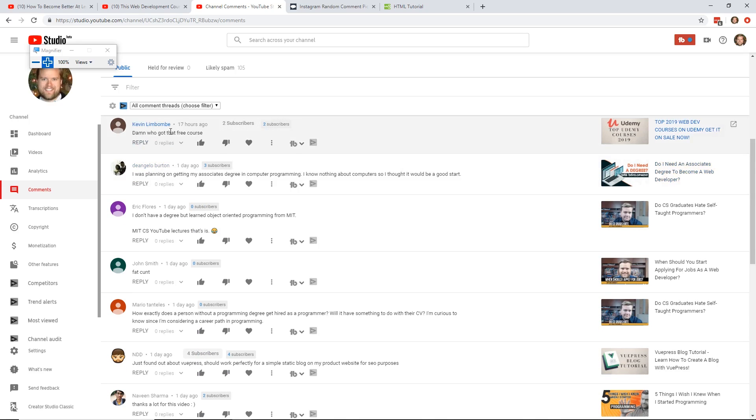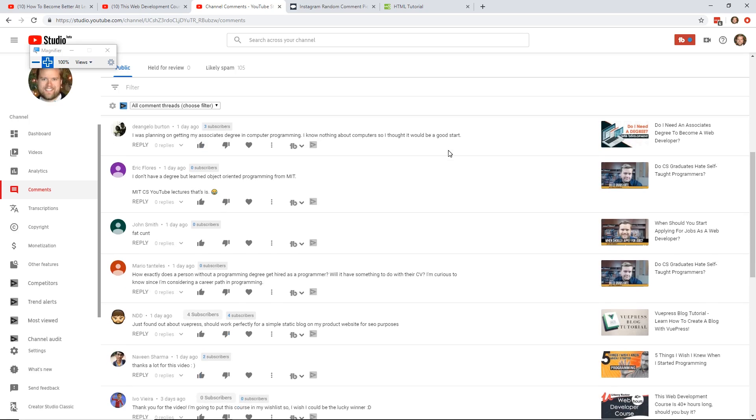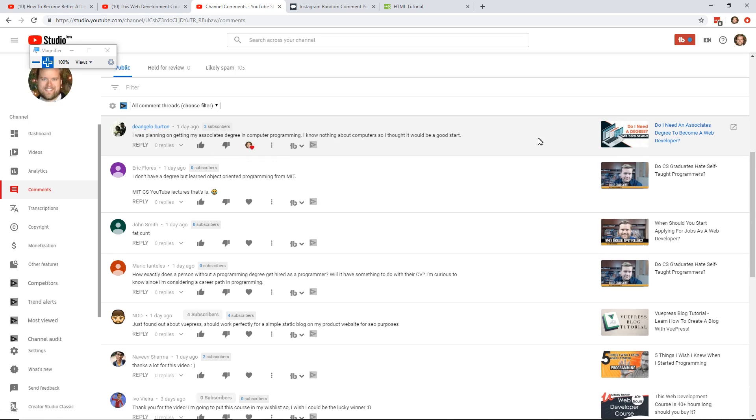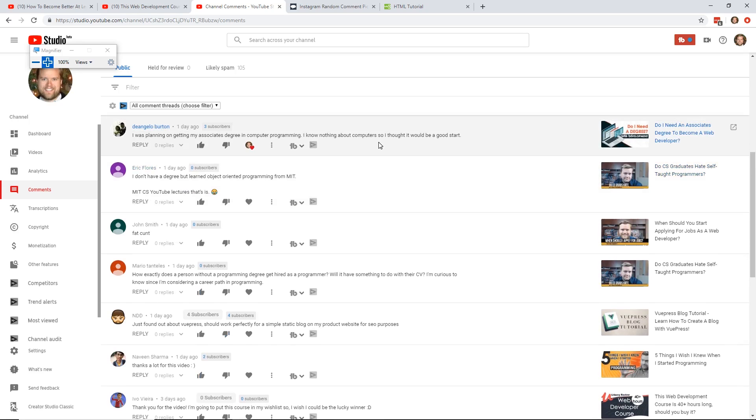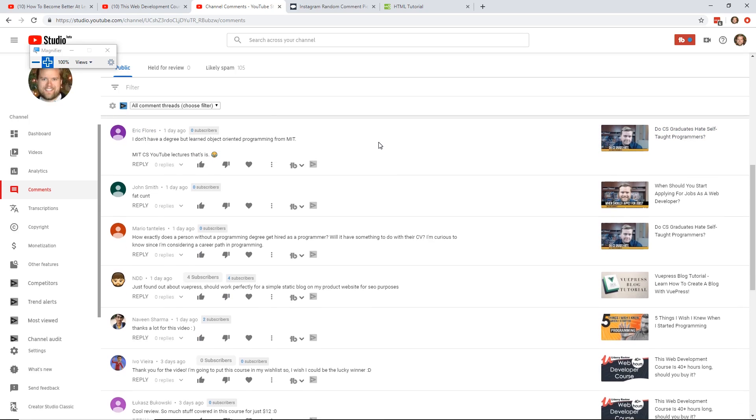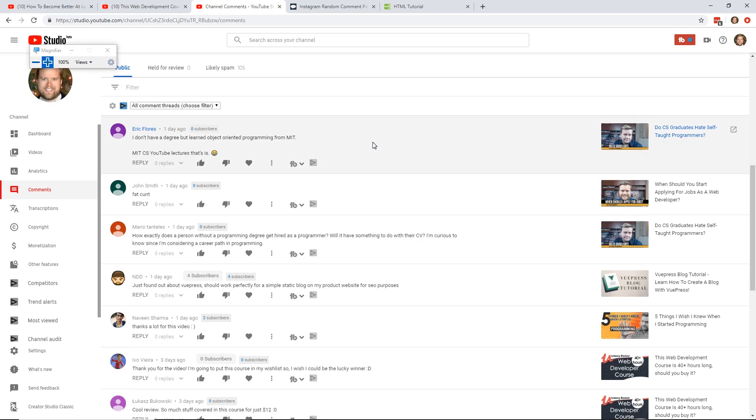Damn, who got those free courses? Yeah, like I said, if you guys watch my videos, make sure you watch my videos all at the end. I'm always giving away free courses, something I like to do. I was planning on getting my associate's degree in computer programming. I know nothing about Curious. I thought this would be a good start. Do I need a... Yeah, so this is another video I did. Do I need an associate's degree to become a web developer? It was actually the last kind of Q&A video I did. So I thank you for watching that. And if you want to know if you need an associate's degree to become a web developer, make sure you watch that video. And I'll put it in the link in the description below if I remember.